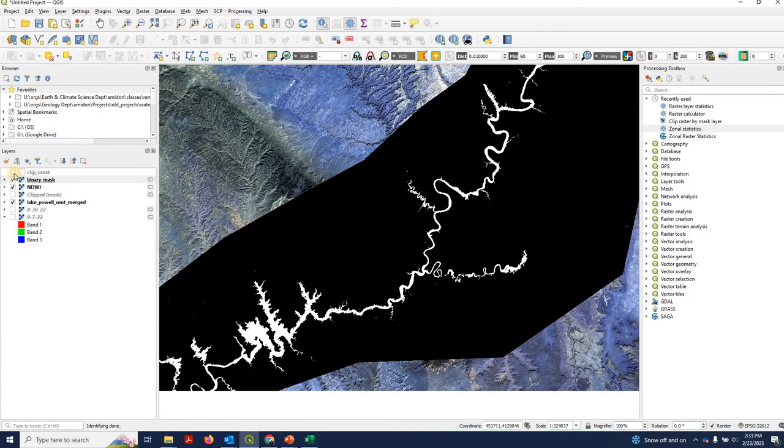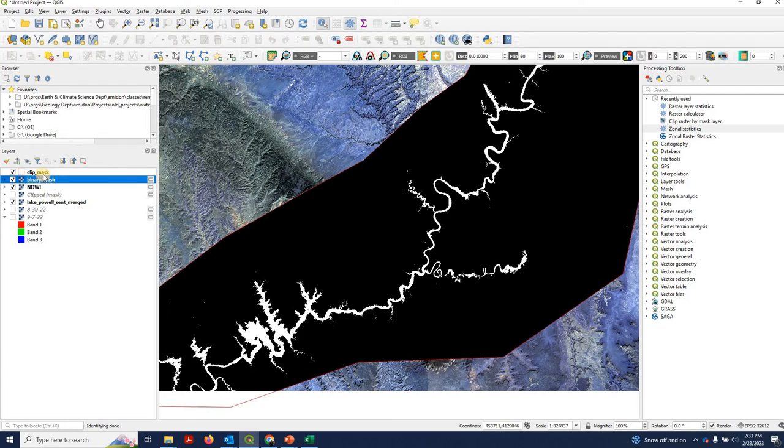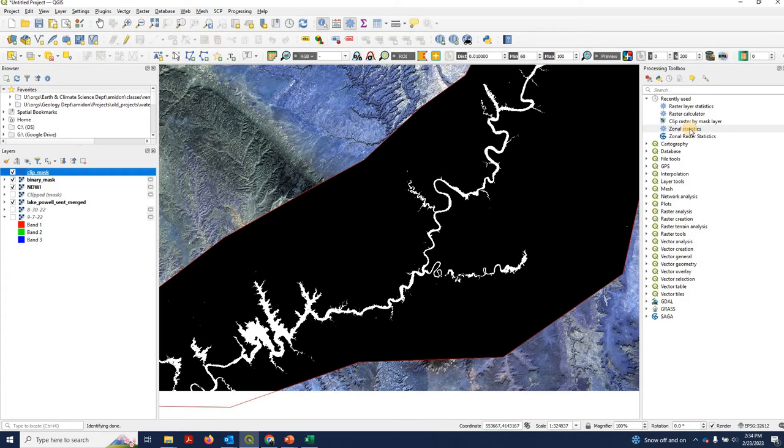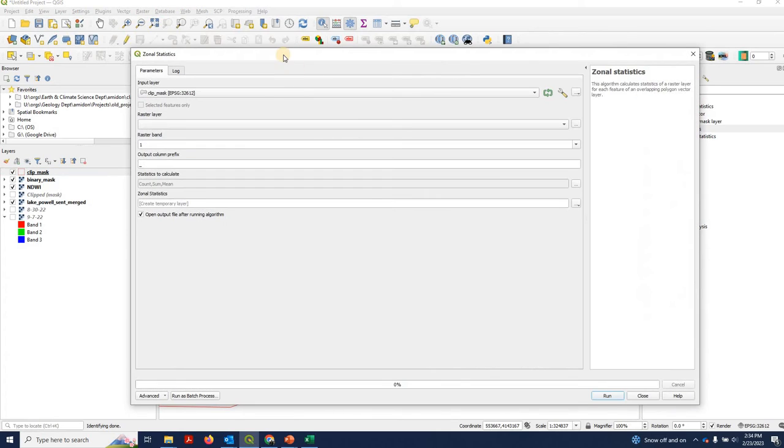So in this example, we are going to be doing zonal stats. Our polygon overlay is going to be this clip mask that we used to clip the raster initially. And we'll just be using the zonal statistics tool over here. So we'll open that up.